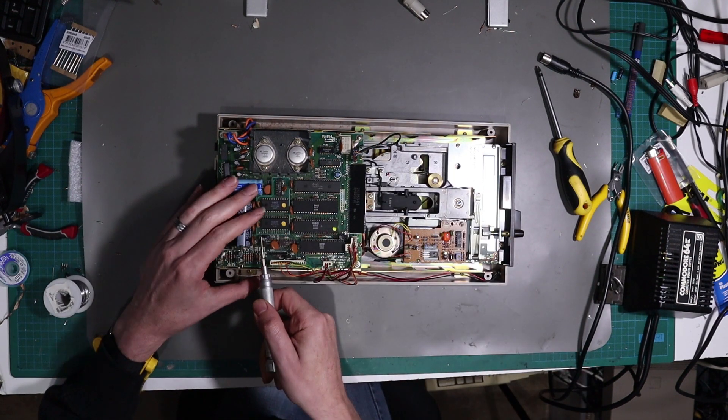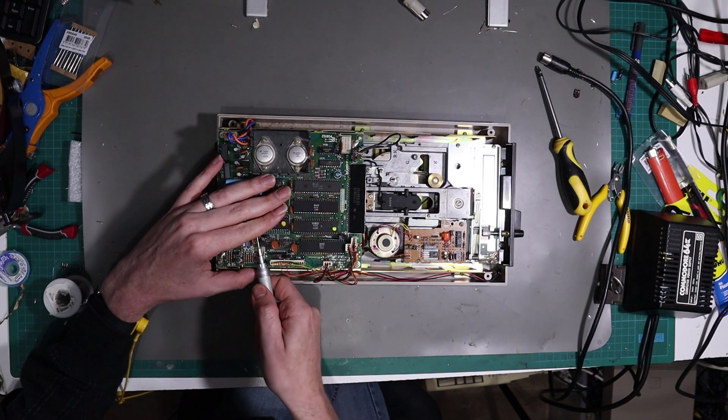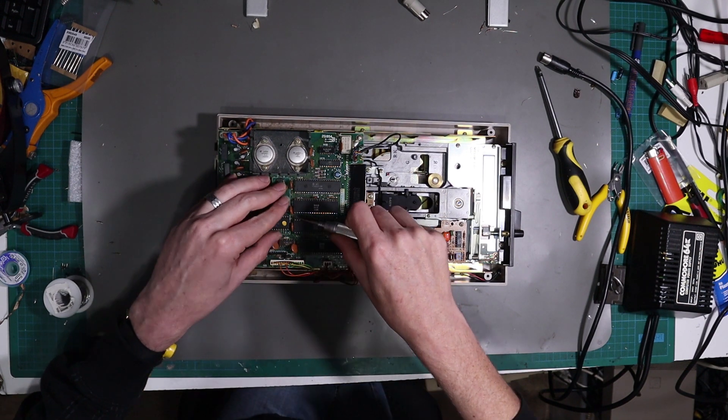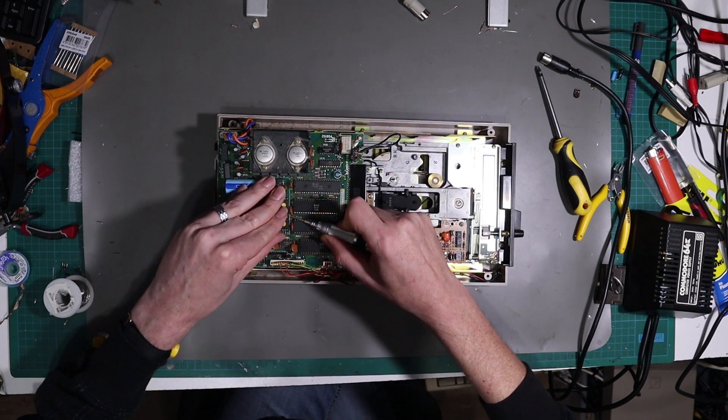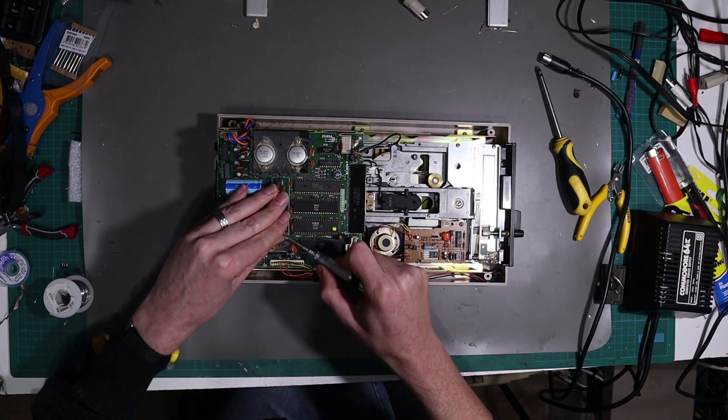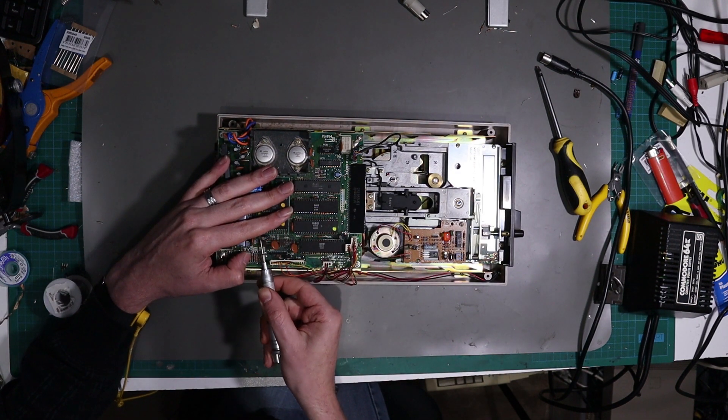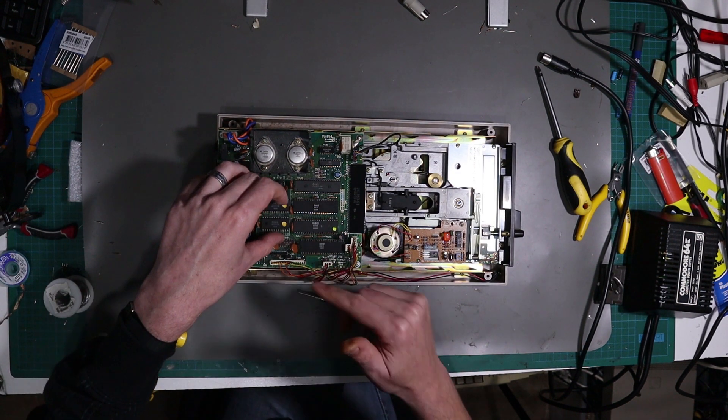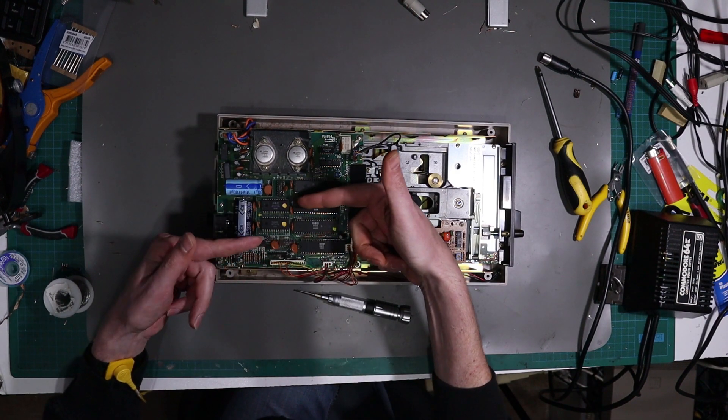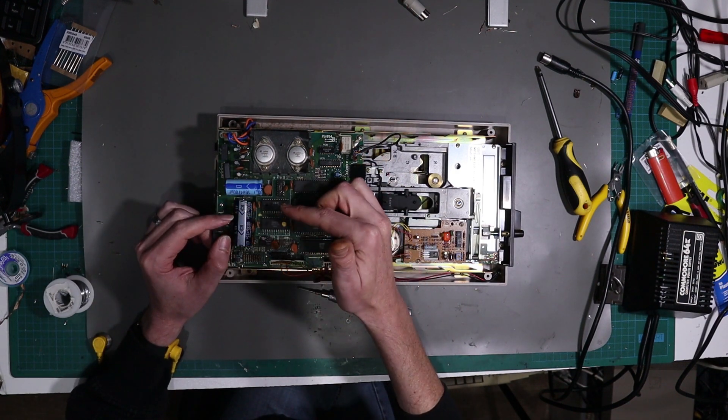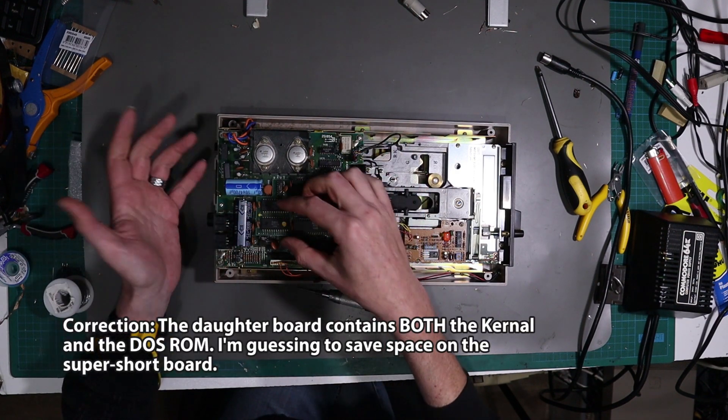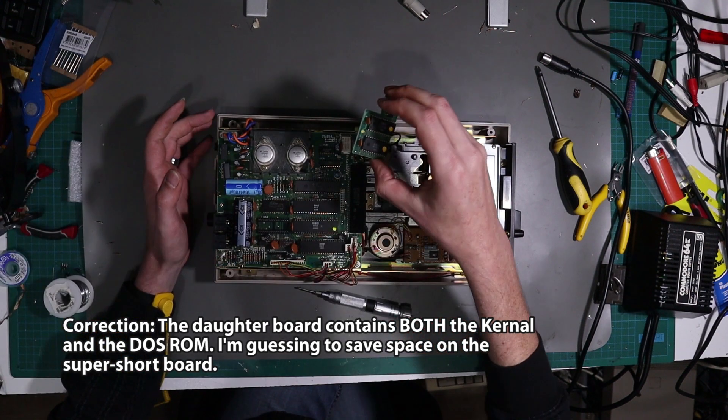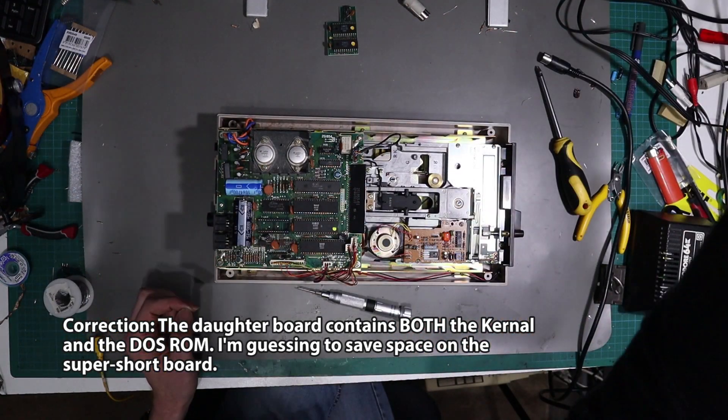And essentially what this is, is the original ROMs were a lot smaller, I believe, than what came on later 1541s. So this is basically gives you a larger EEPROM, essentially. Right, but that comes out.